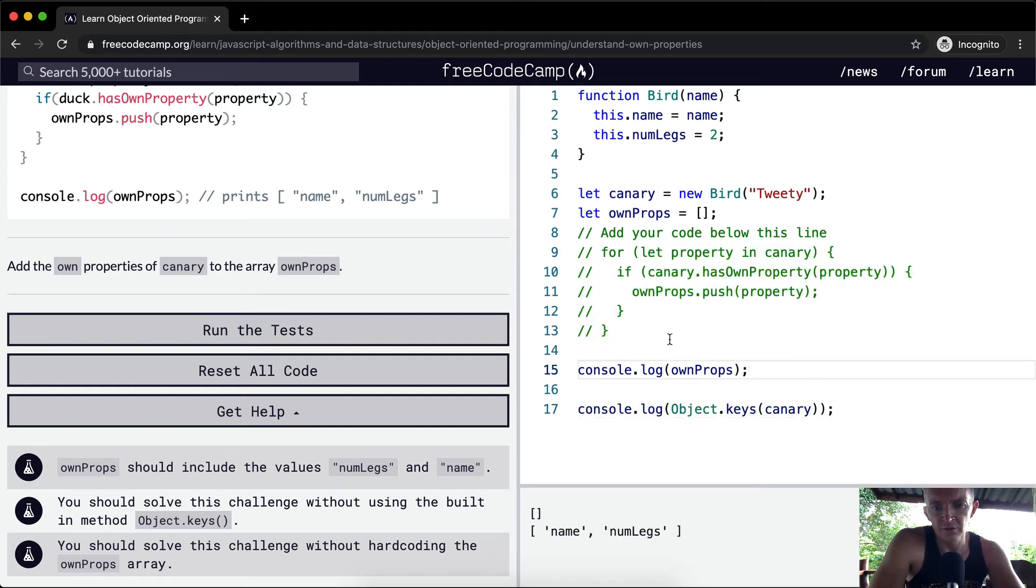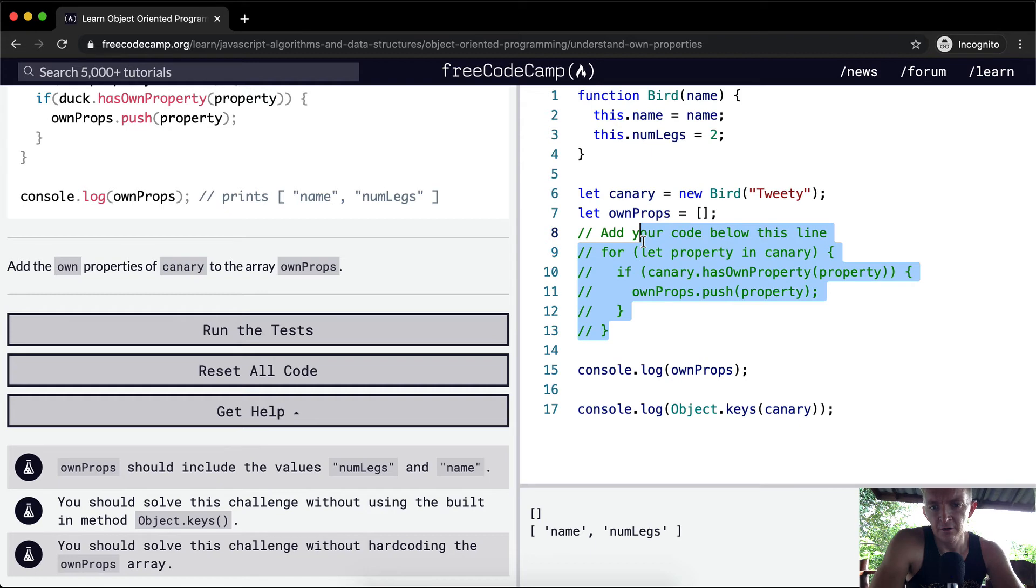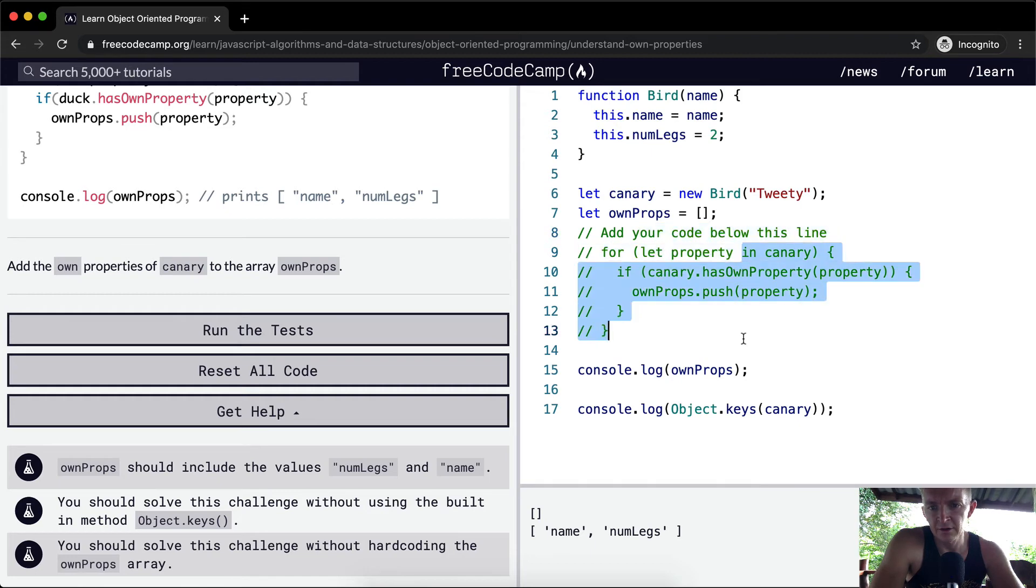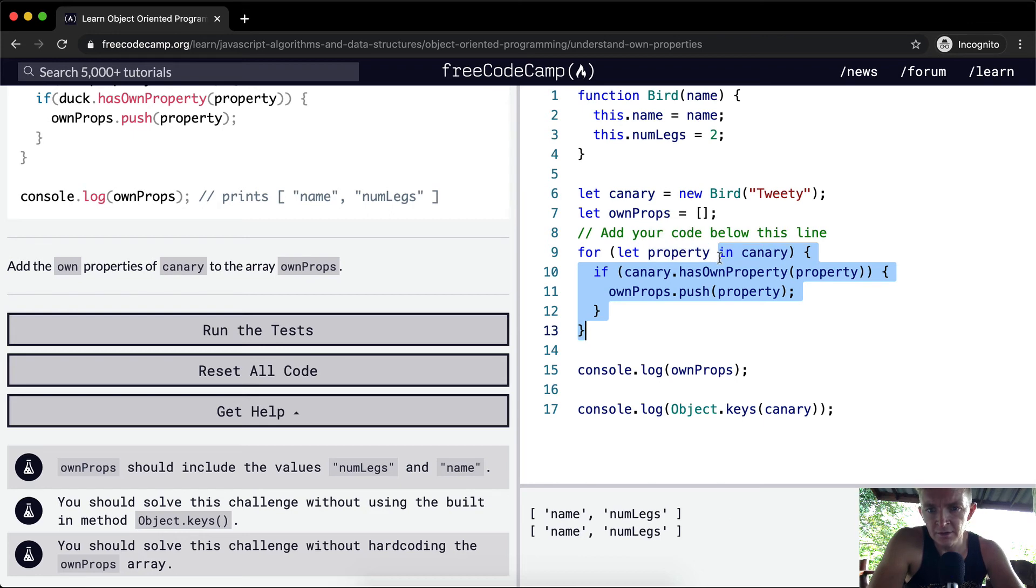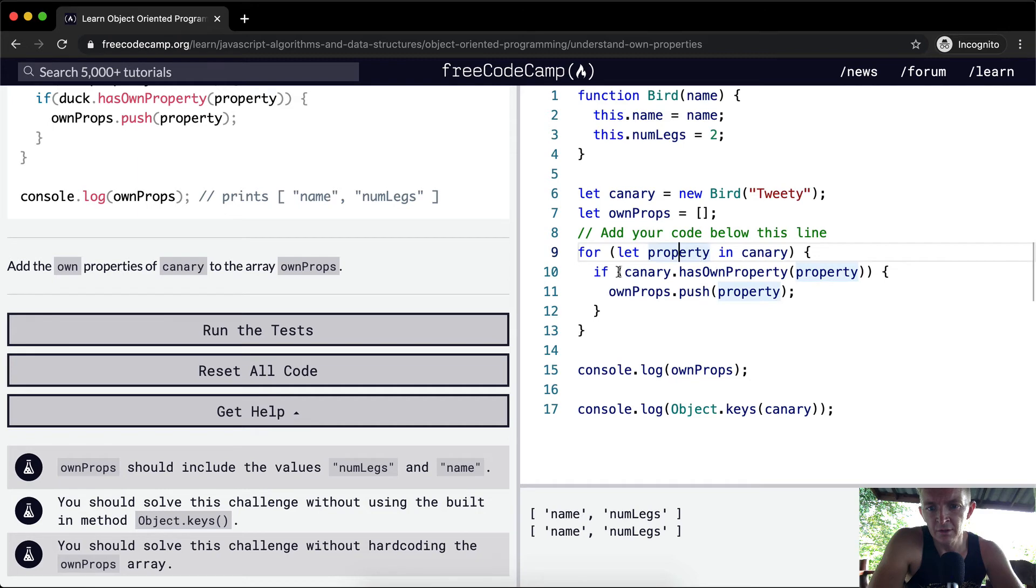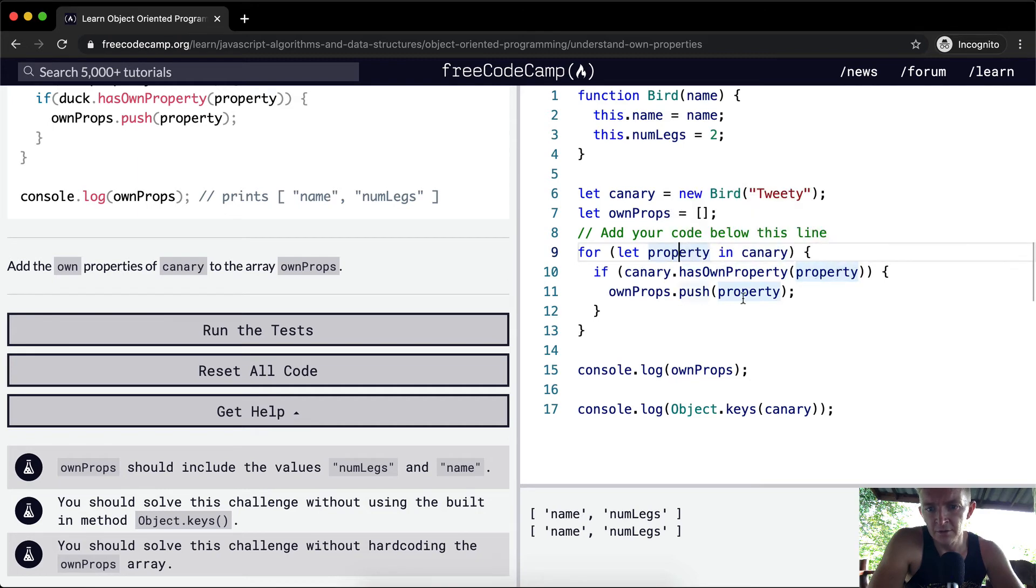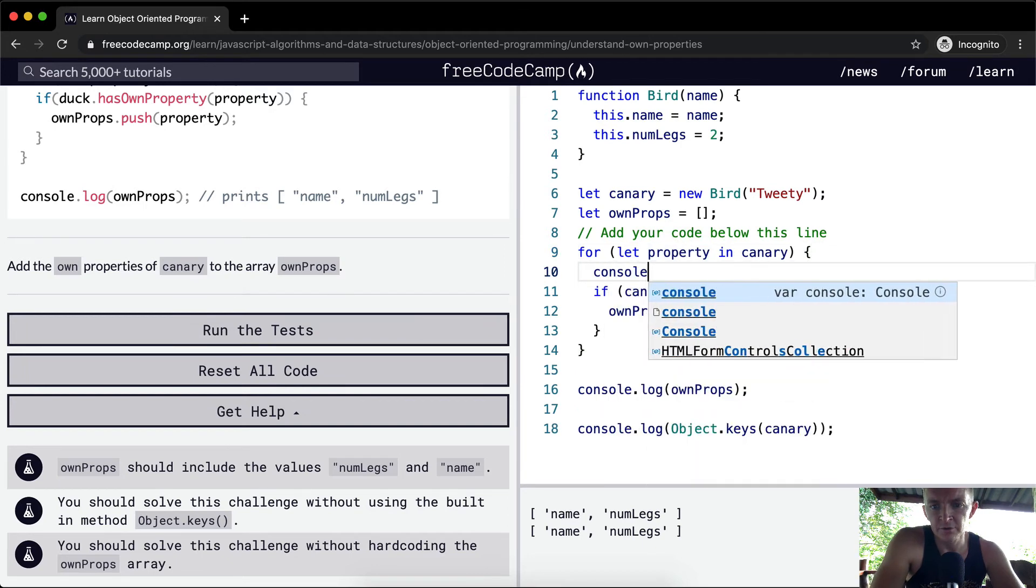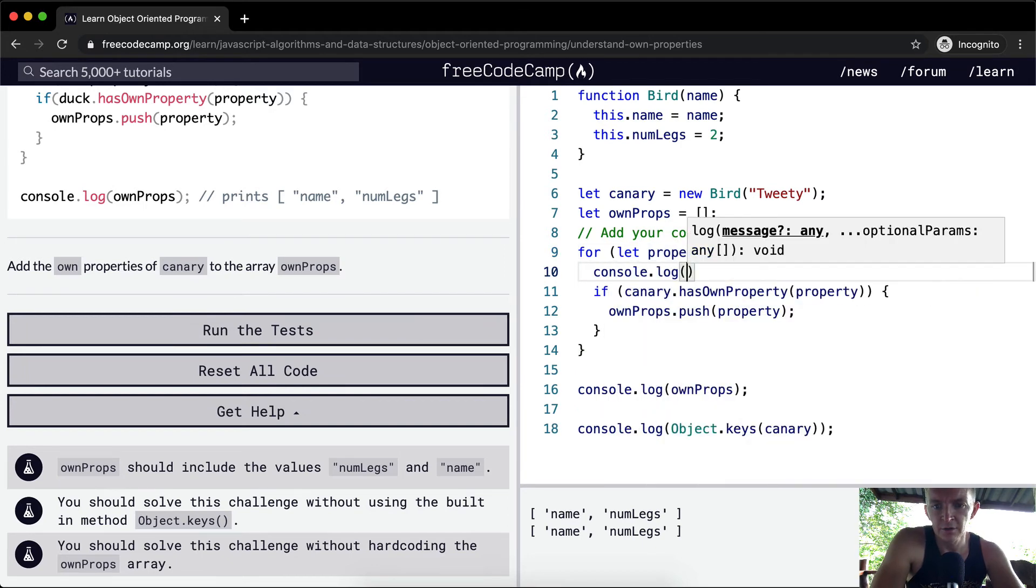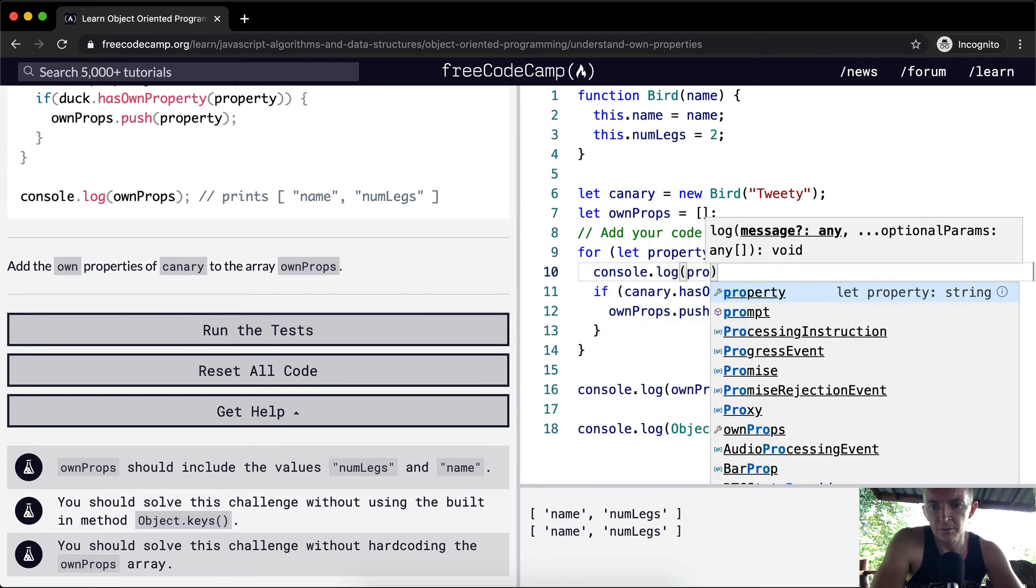Okay, so I've got some sort of an error here. Let canary and let property in canary. Property is the name that you come up with if the canary has the own property. So push. So what happens if we console.log property?